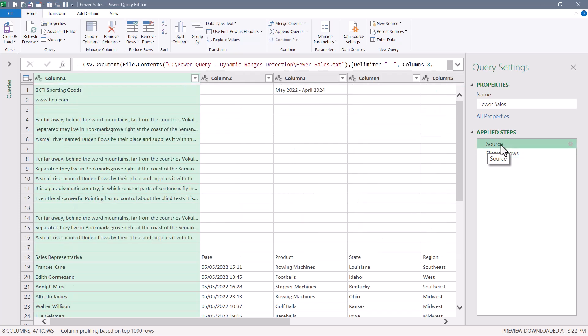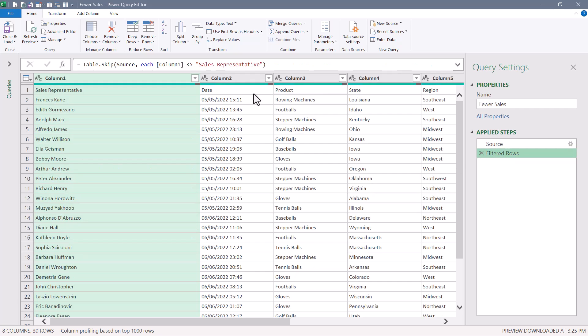And that basically says skip every row that is not equal to sales representative. If we look at the previous step, that's going to skip the first 17 rows. And as soon as it hits sales rep, it's going to stop. So with that one change at table.skip, we've now dynamically discovered the beginning of our data.